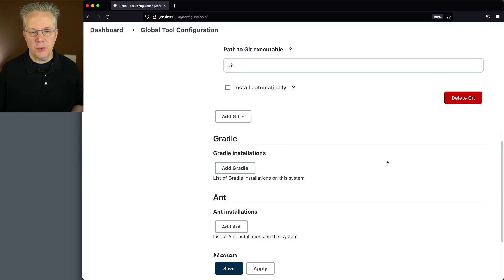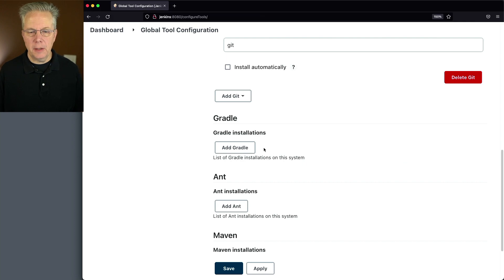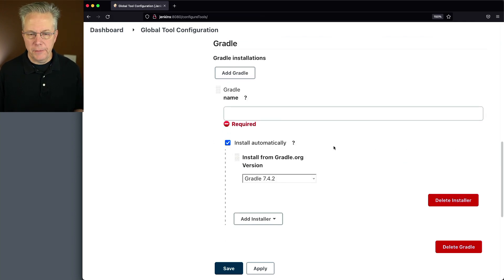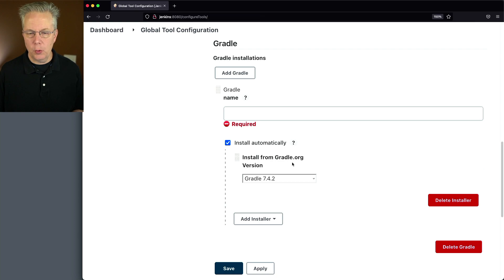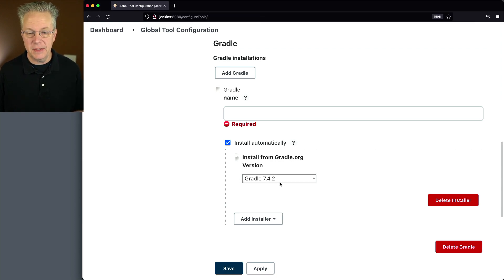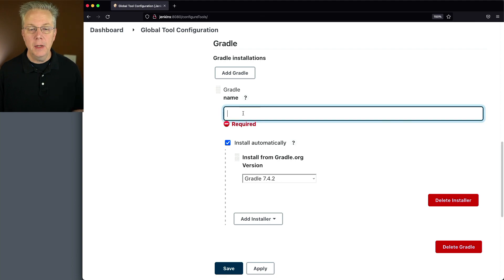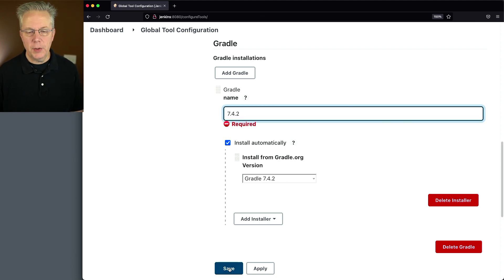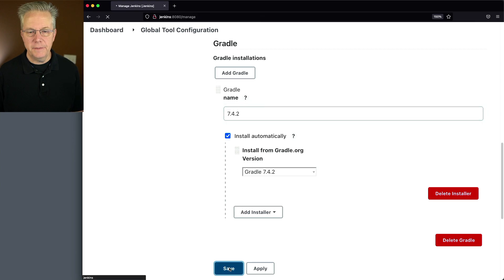We'll scroll down to Gradle and click on add Gradle. For the first one, we're going to install from gradle.org. We'll leave the default that's here, we're going to leave even the default version that's selected 7.4.2. And for my name, I'm going to select 7.4.2. Let's go and click on save.